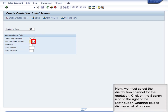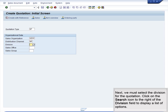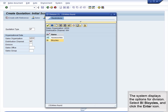There is only one option for distribution channel in this sales organization. Click on the Search icon to the right of the Distribution Channel field to display a list of options. Next, we must select the division for the quotation. Click on the Search icon to the right of the Division field to display a list of options. The system displays the options for division. Select BI Bicycles and click the Enter icon.